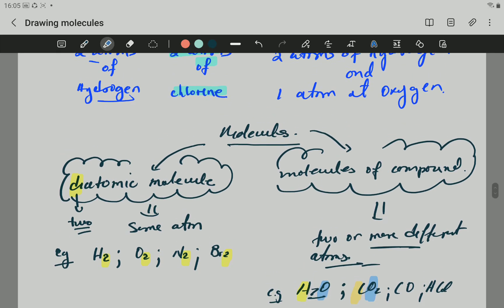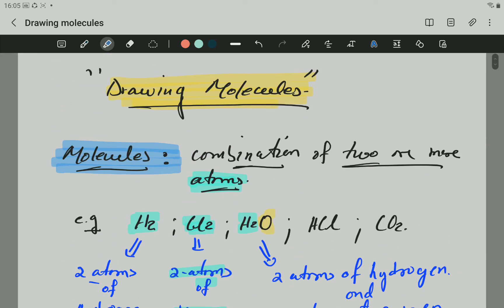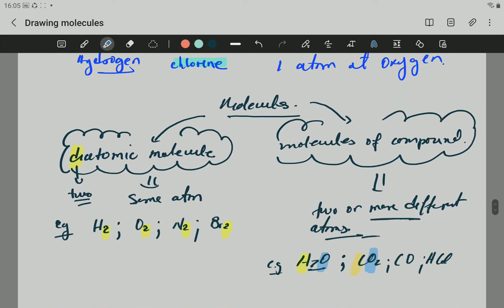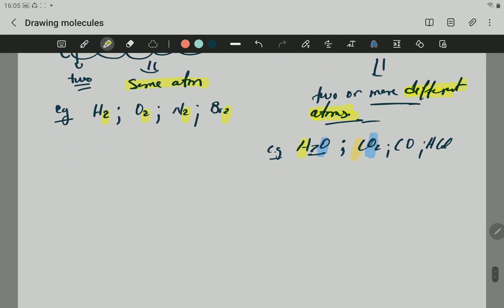So to summarize: molecules are the combination of two or more atoms. We have two main types of molecules. Diatomic molecules are made of two atoms of the same element. Molecules of compounds have two or more different atoms. You can see examples of both types on screen.